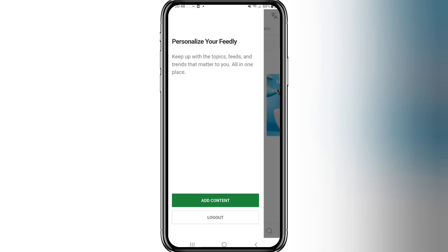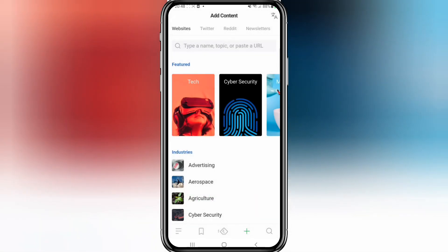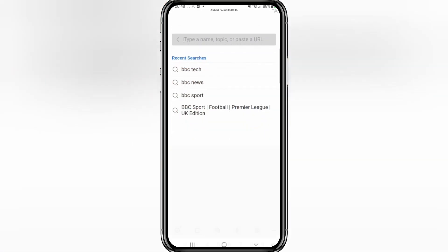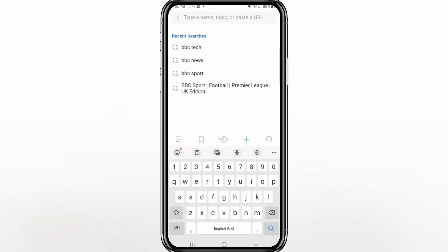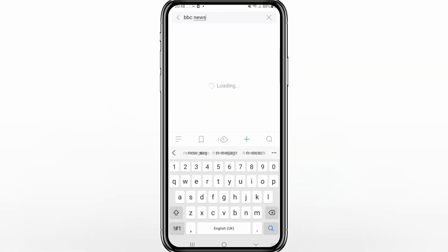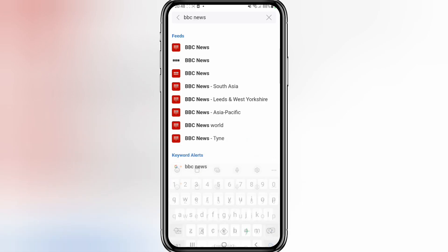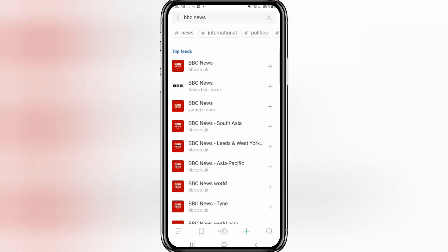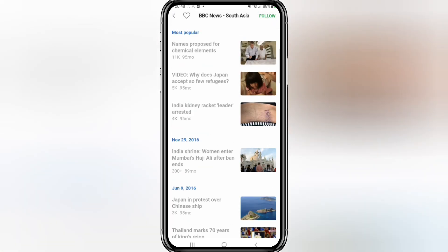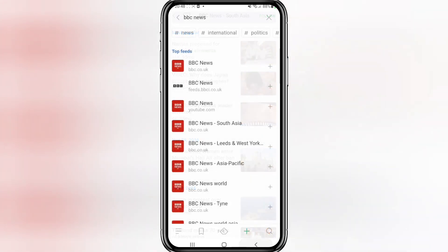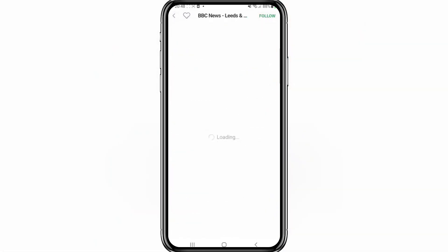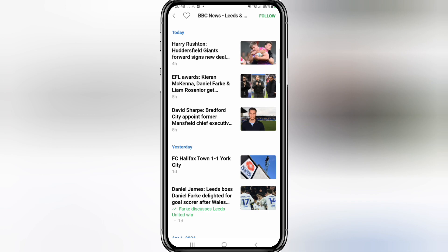Once you've logged into the app, click on Add Content, and when it says Type a Name, tap on that and put in BBC News and hit enter. There's going to be a bunch of options, but some of these are just not updated — some of these are really outdated.